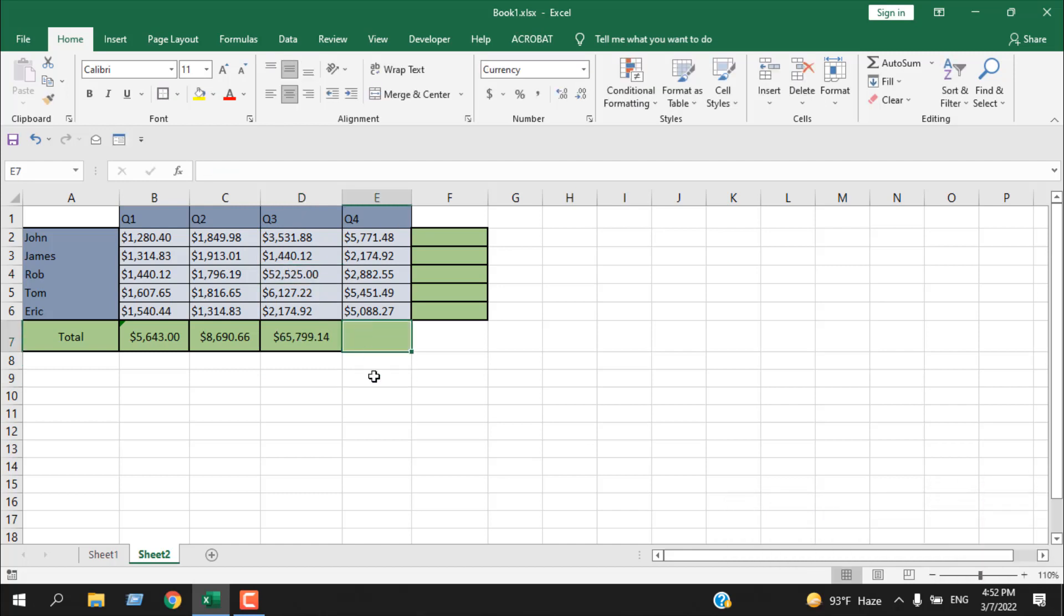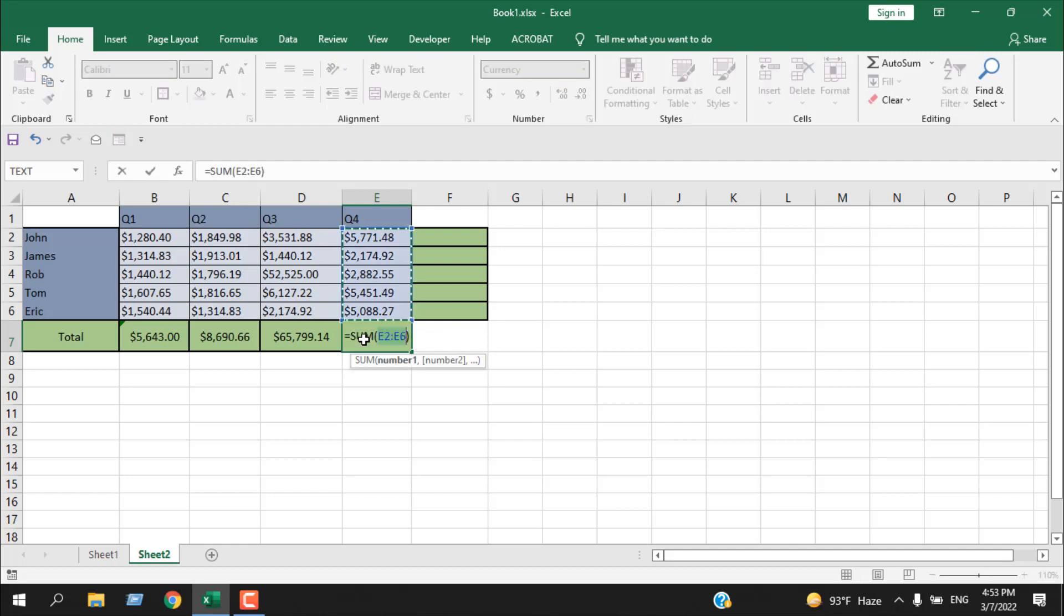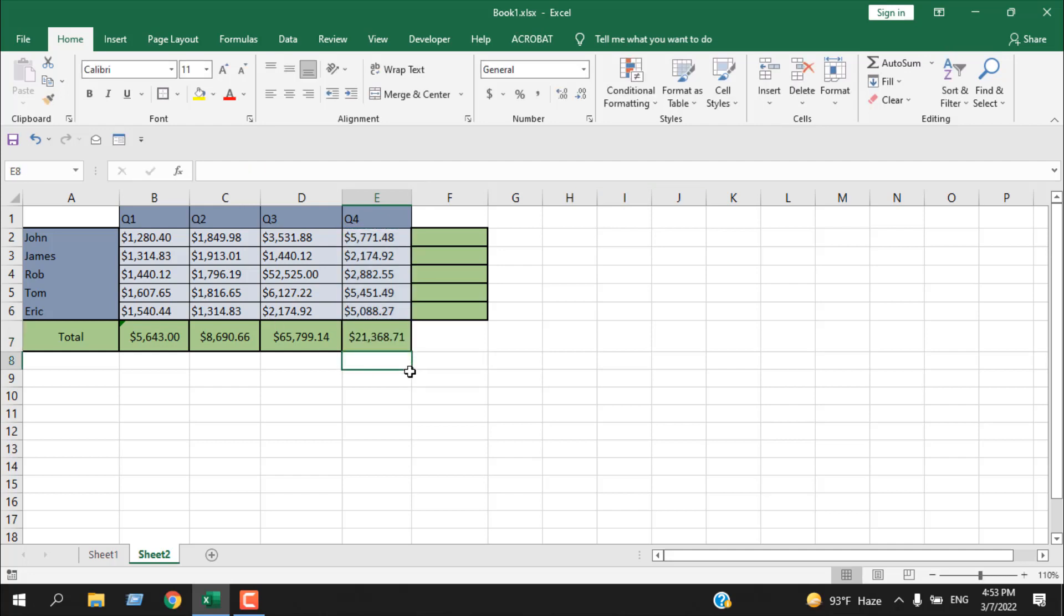Now the last way I'm going to show you is to use a keyboard shortcut. Select the cell where you want the total, press Alt and then equal to. Now this is the keyboard shortcut for AutoSum and it will still work the same way. Press Enter and it's done.